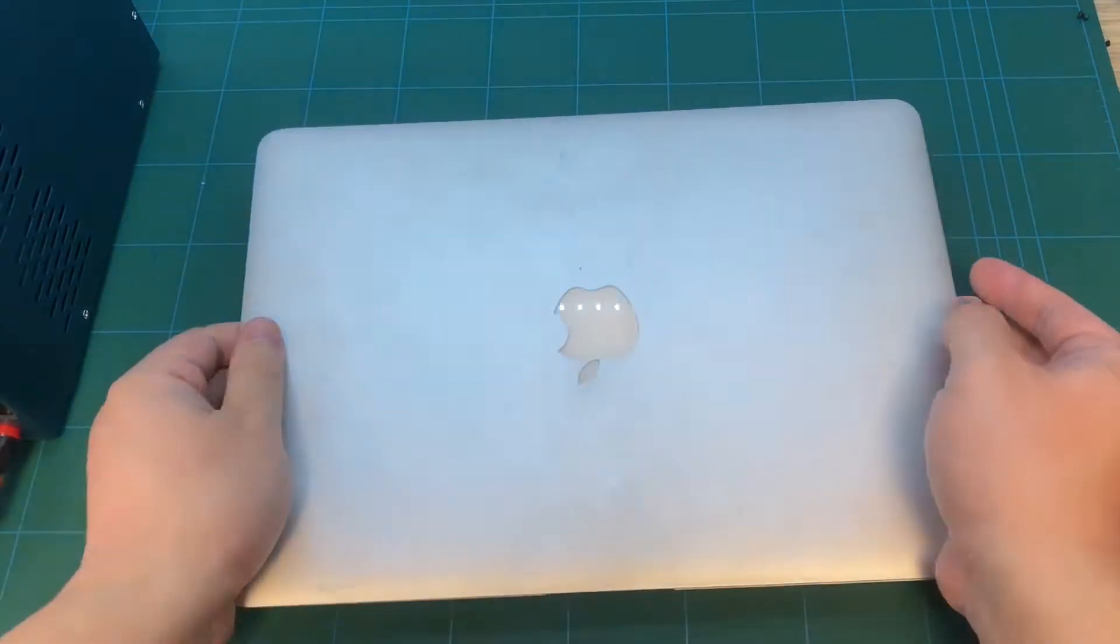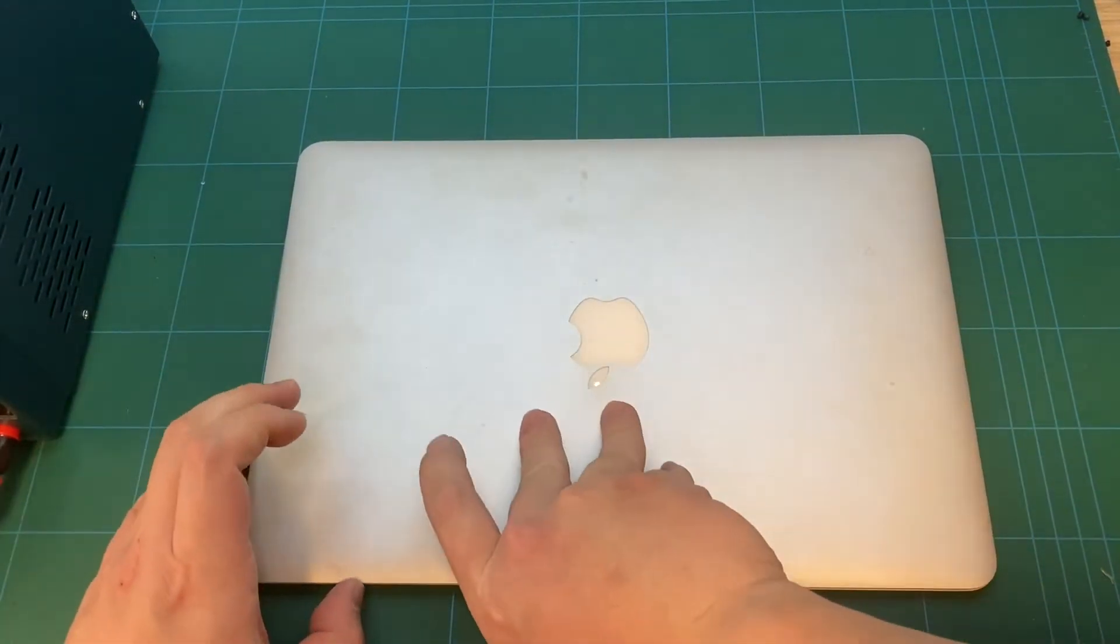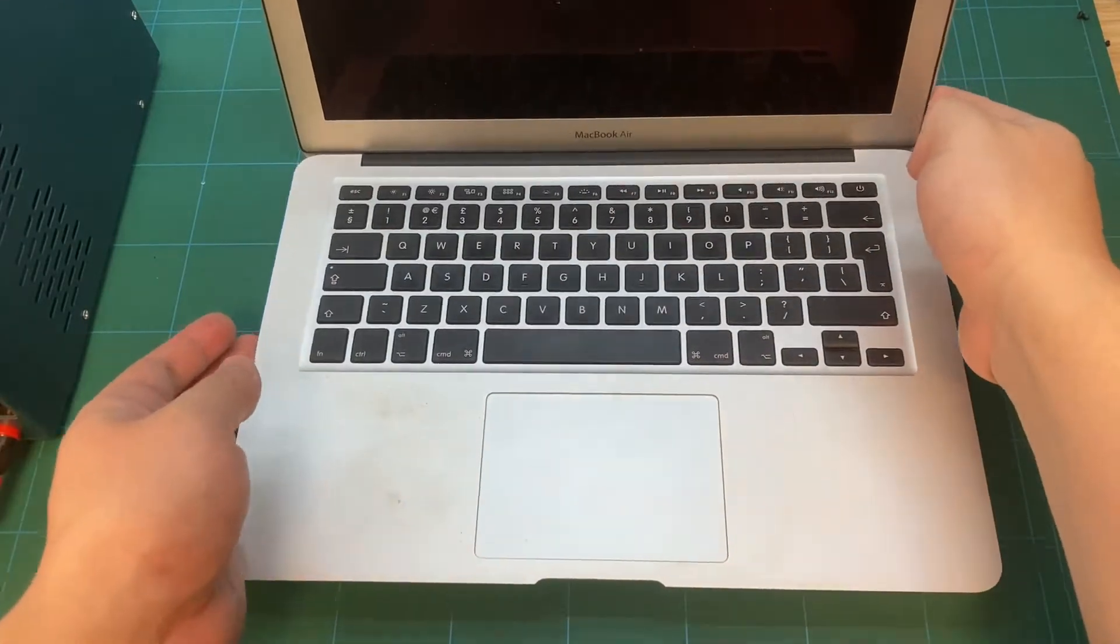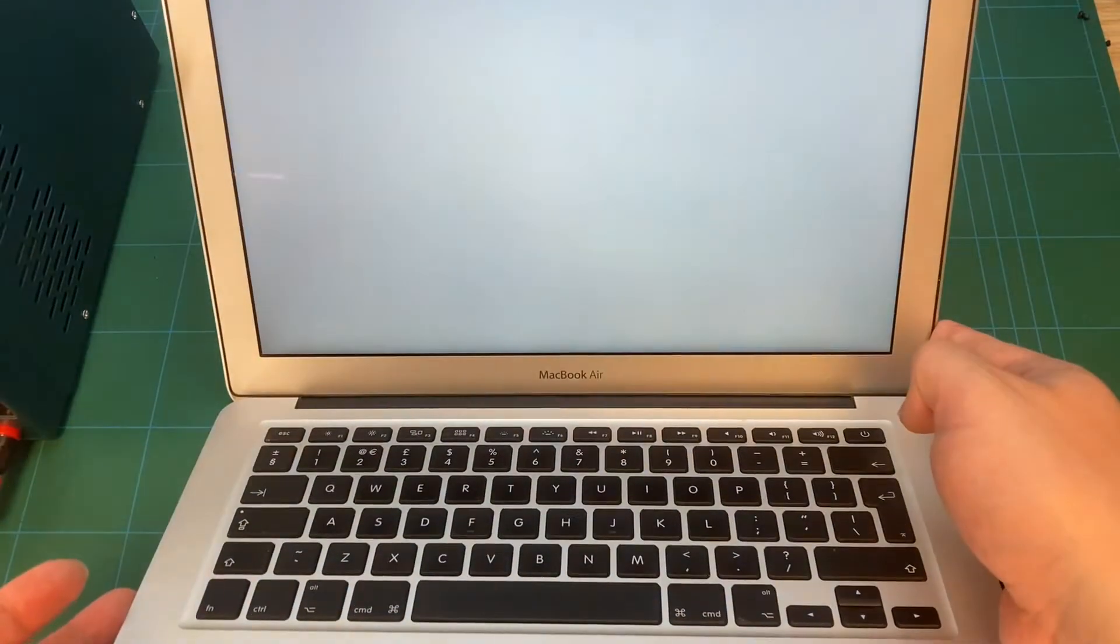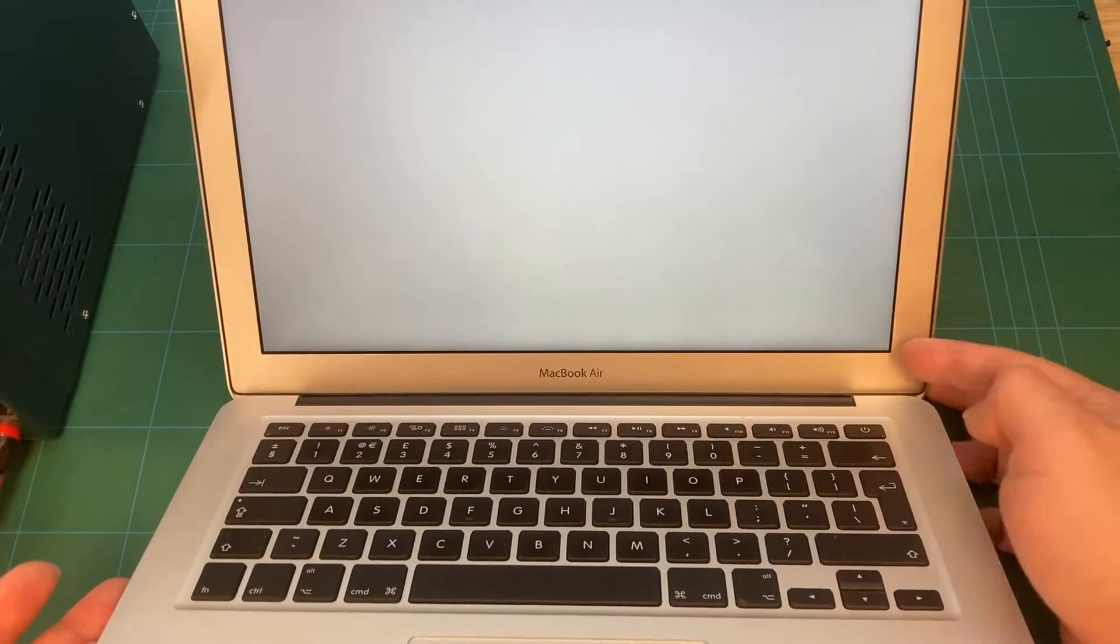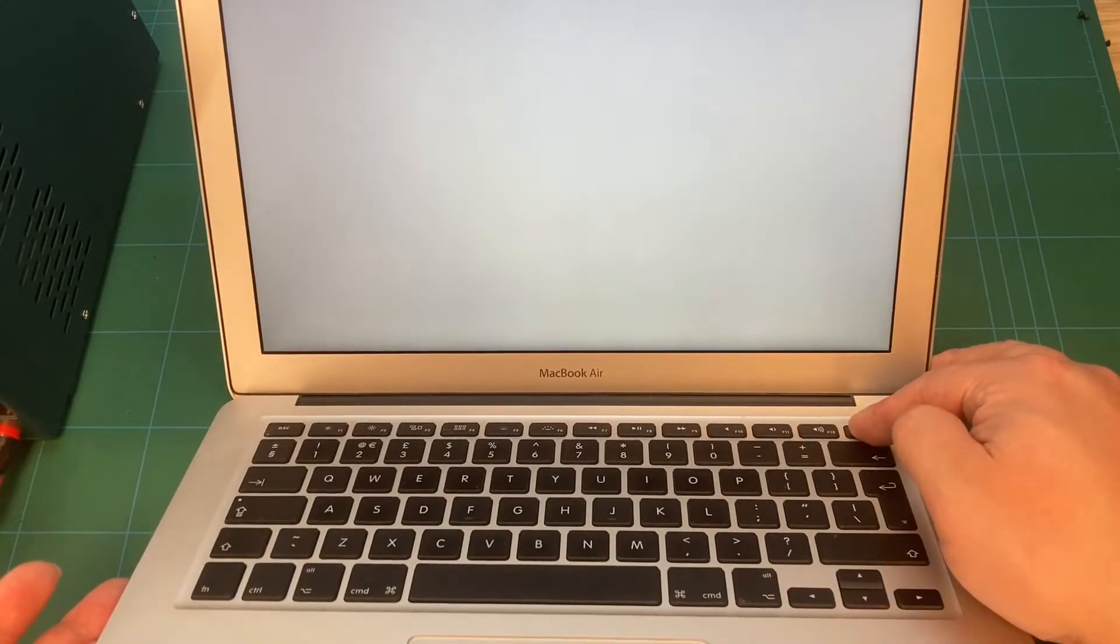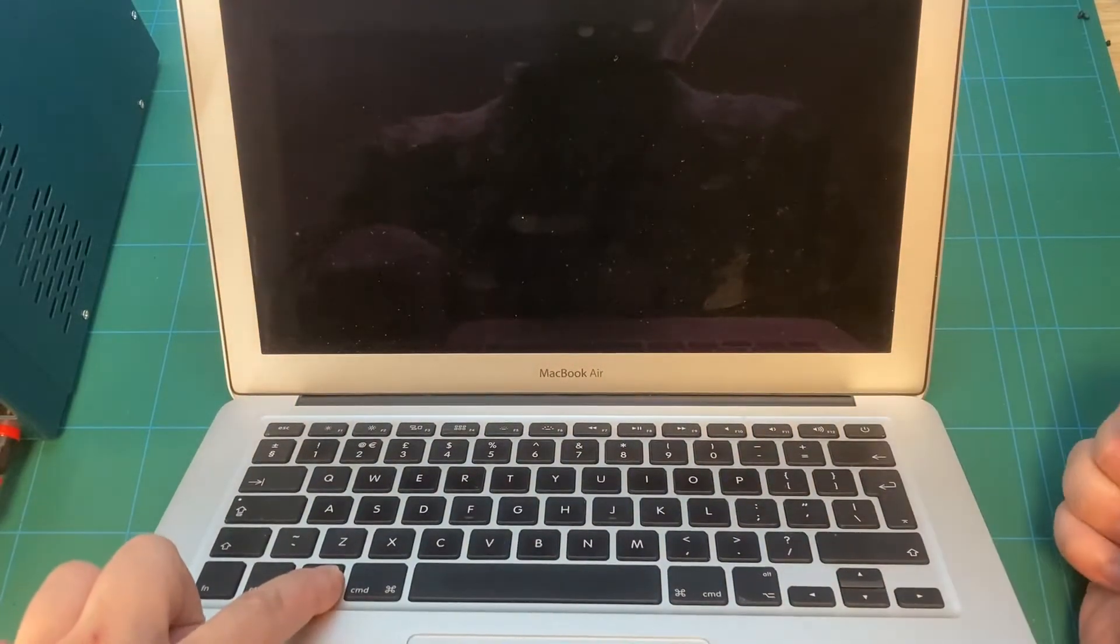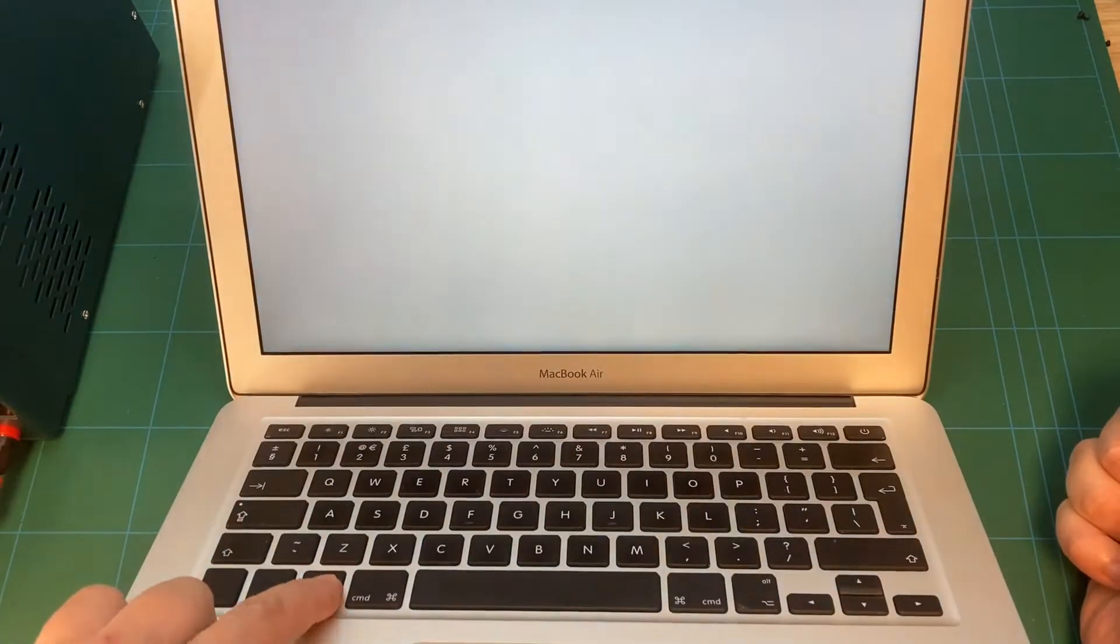This video is for repairing a MacBook Air 13-inch 2011 version. The issue is power on and startup with a blank screen, only showing the startup sound but not showing the Apple logo and not logging to the operating system.